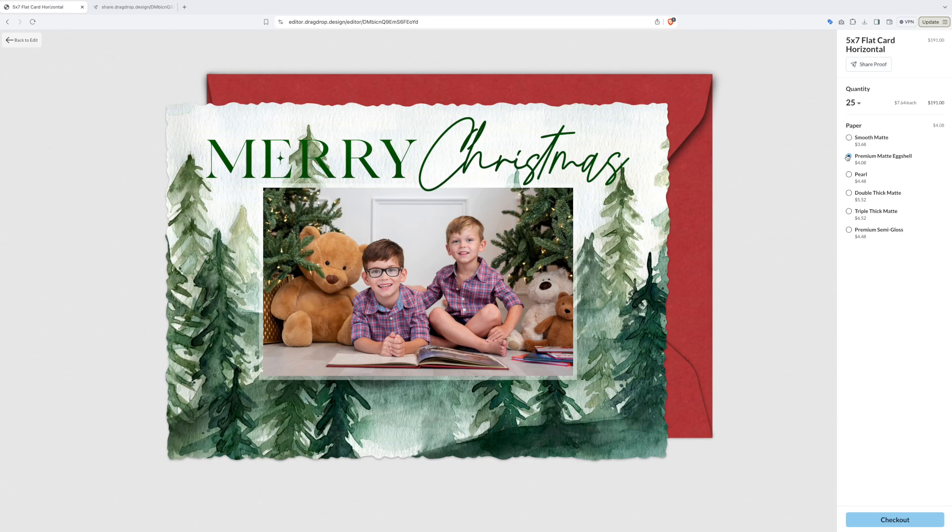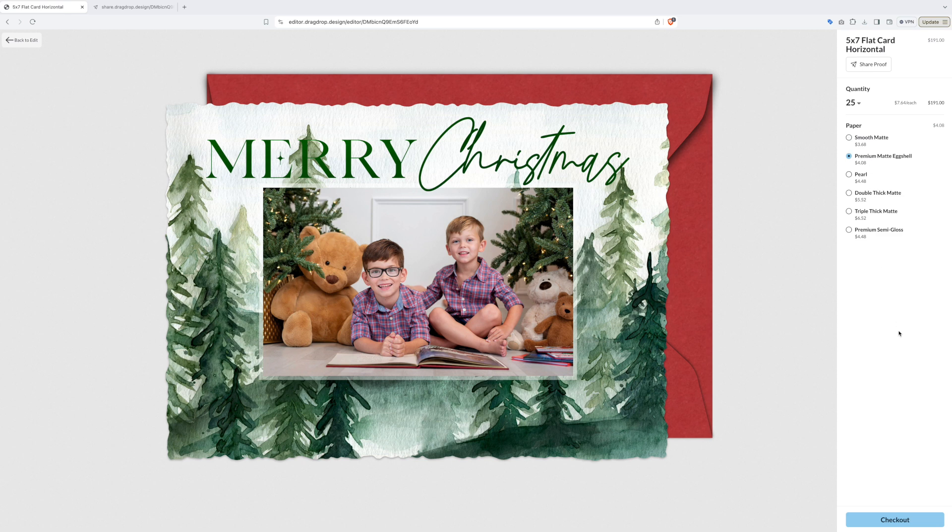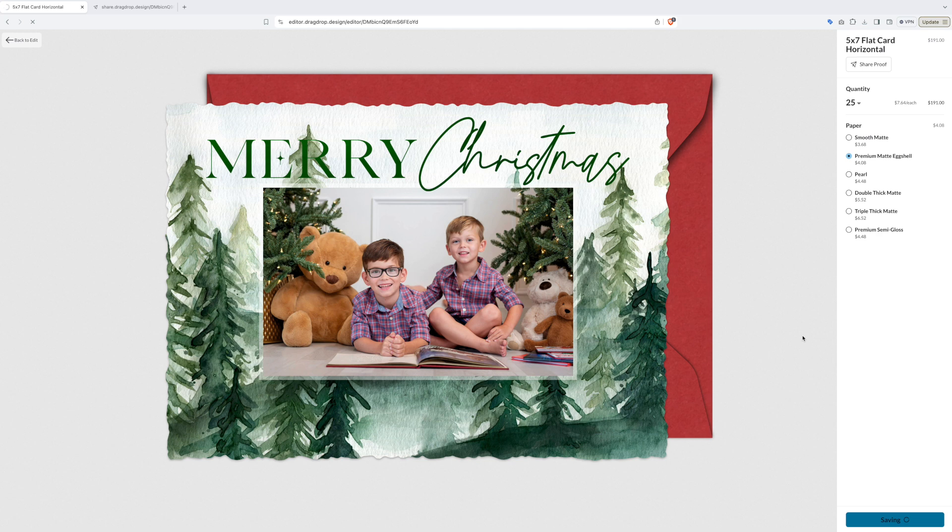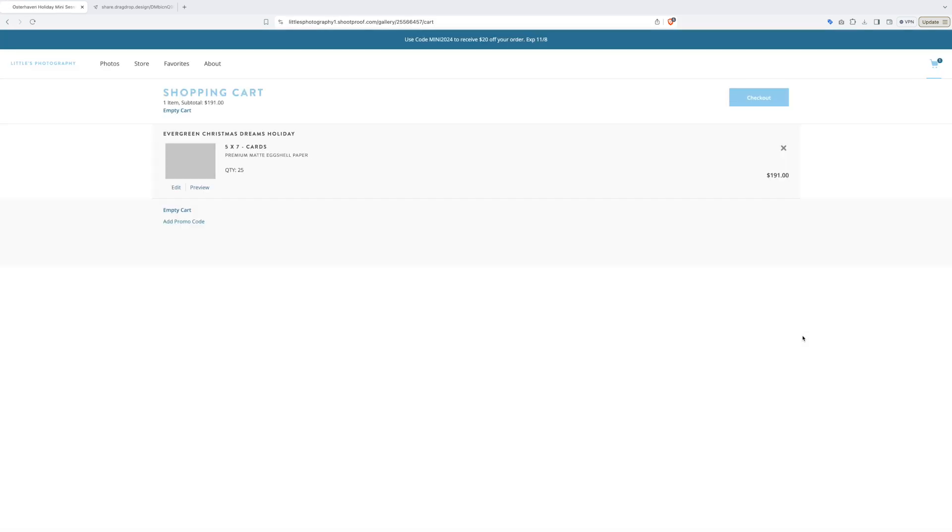Now you can choose to change the paper type for your cards. Please remember there is a premium price for any upgrades on your custom cards. Once we click save or add to cart, the window will pop up showing your shopping cart with your cards in your order.